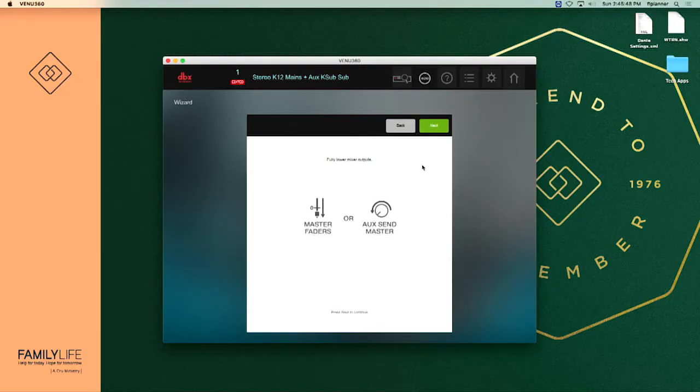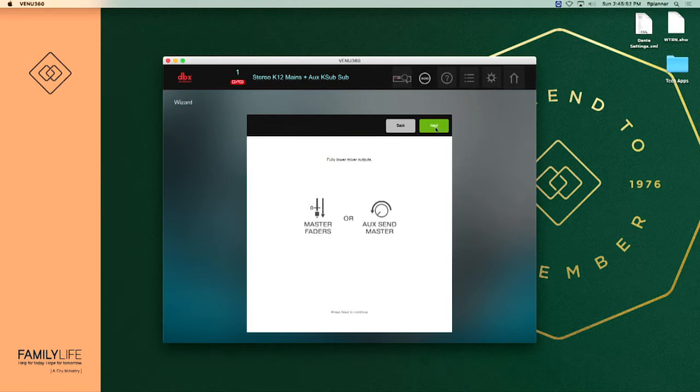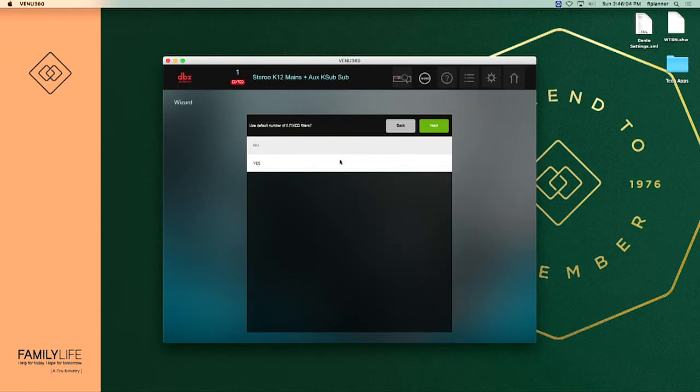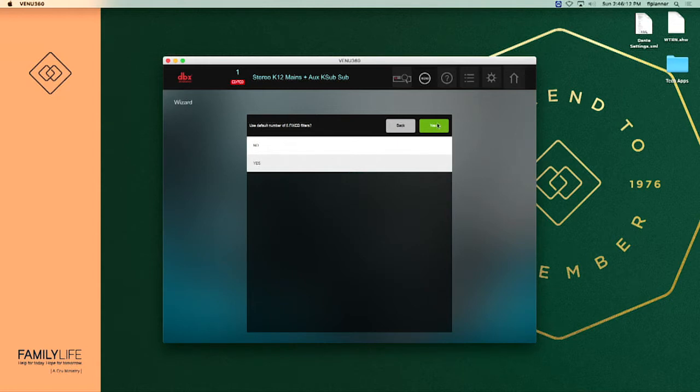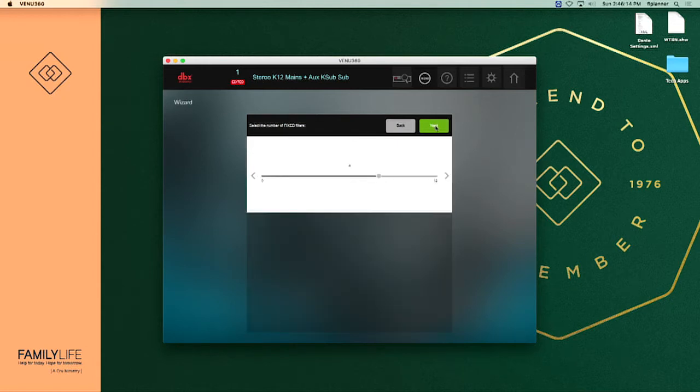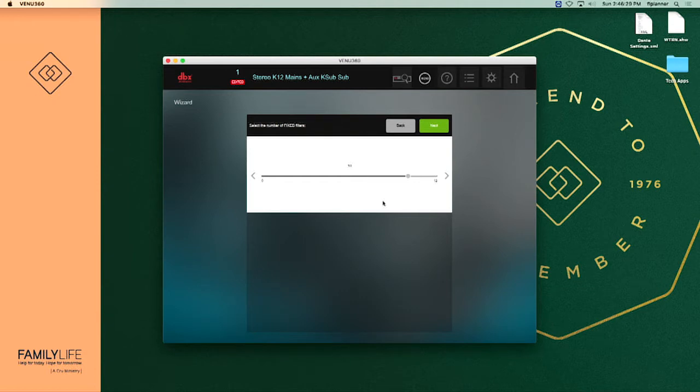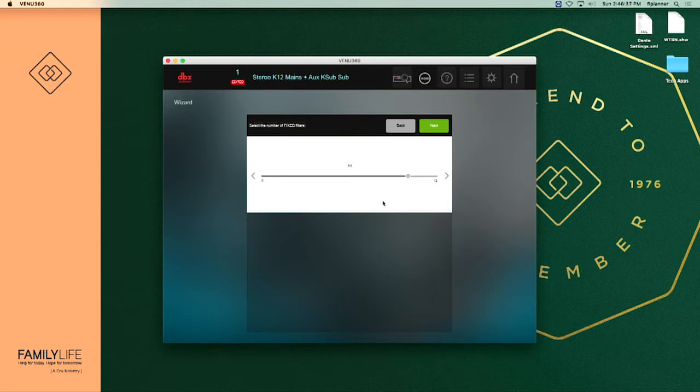We have got our master faders down so we're going to hit next. It's going to ask us do we want to use the default number of fixed filters. My recommendation to you on this is to say no because six does not always catch all the frequencies that we're having problems with. So as a default what we're going to start with we'll say no, hit next, and it's going to ask us how many do we want to start with. A good starting point is 10. Let's raise that up to 10. That's going to try to find 10 frequencies that are a problem.